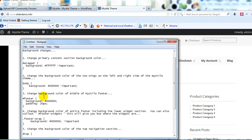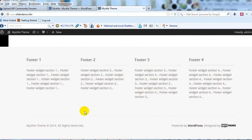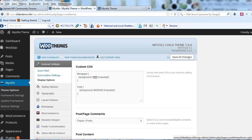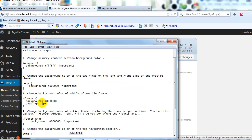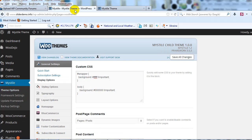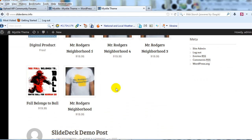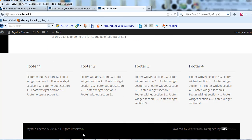Now we're going to change the background color for the middle of the footer section. If I scroll down, you'll see we're going to change this to all black. Let's go grab the CSS, copy, and paste it right there. It's set to black — you can change it to any color you want. Save all changes. If we scroll down, you'll see this section has now been changed to black.